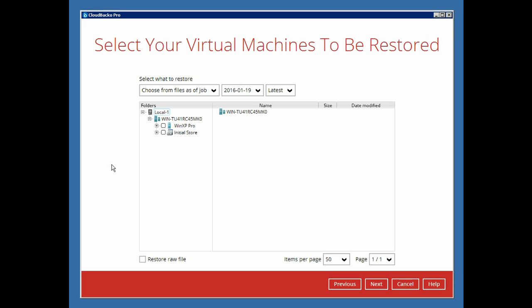In this next menu, we can select the virtual machine or individual disk that you would like to restore. We can also view the snapshots available for restore by clicking here.